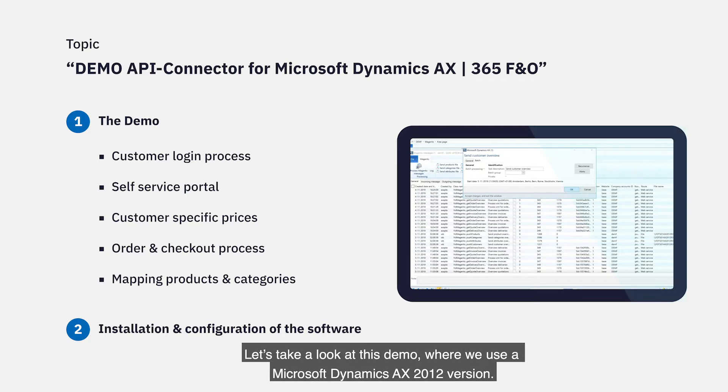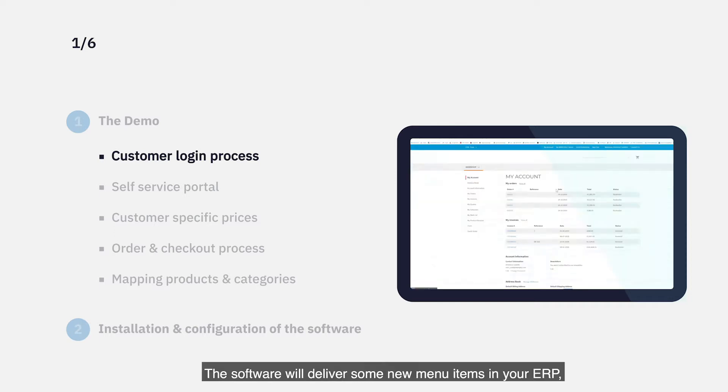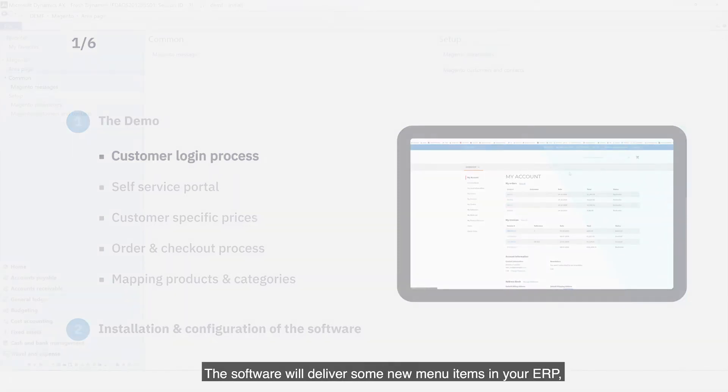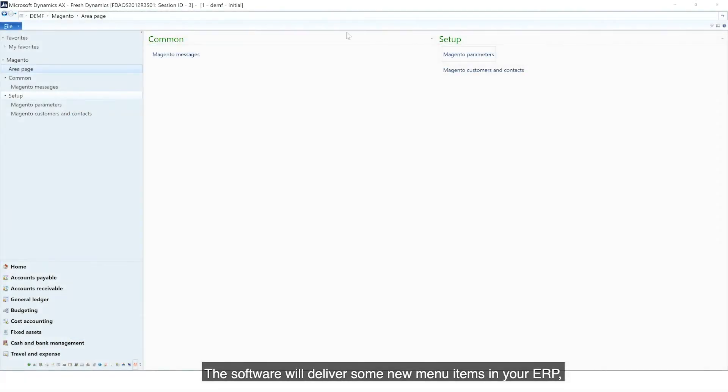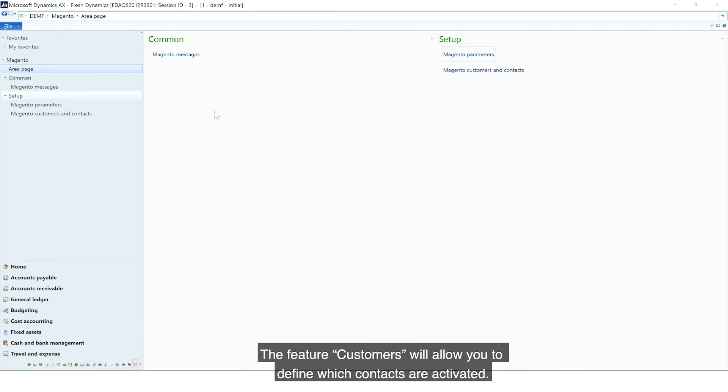Let's take a look at this demo, where we use a Microsoft Dynamics AX 2012 version. The software will deliver some new menu items in your ERP. The Customers feature will allow you to define which contacts are activated.